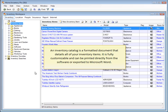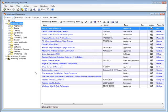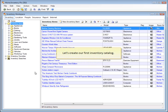An inventory catalog is a formatted document that details all of your inventory items. It is fully customizable and can be printed directly from the software or exported to Microsoft Word. Let's create our first inventory catalog.